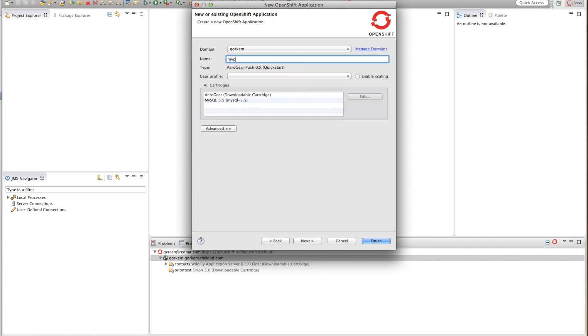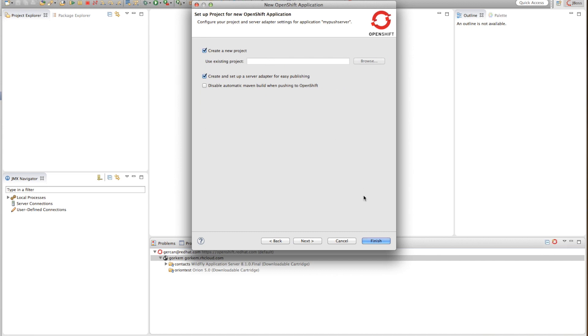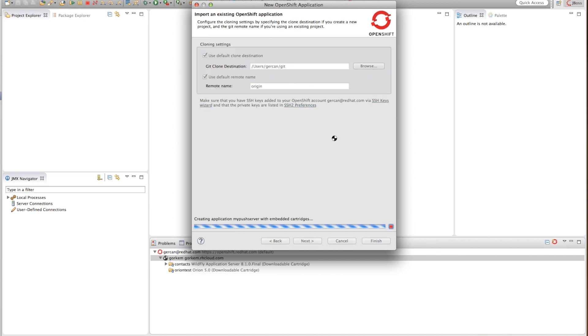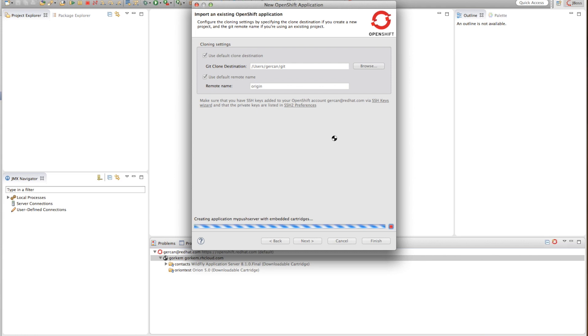Let's give it a name and then create a new project. Once we start doing this it will contact the OpenShift service and create an application and start a new instance of OpenShift with the AeroGear push notification server installed.